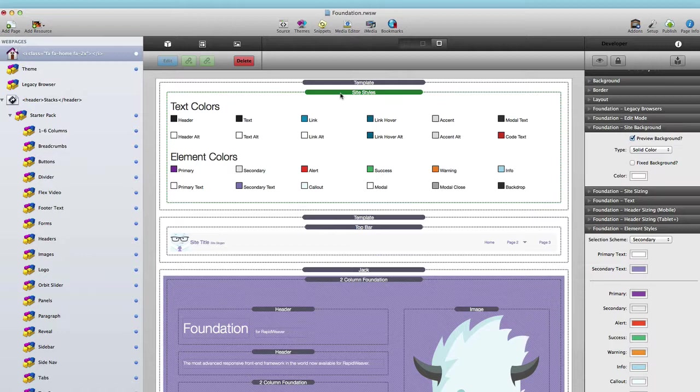Before, we would make a stack, change the settings to what we want, and then copy and paste that across all of our pages, or we would use my Global Content stack which we're not going to really go into here. But with global templates, if you add a global template to the page, all of the settings that you use inside that stack will be synced across all instances of the global template throughout your project.